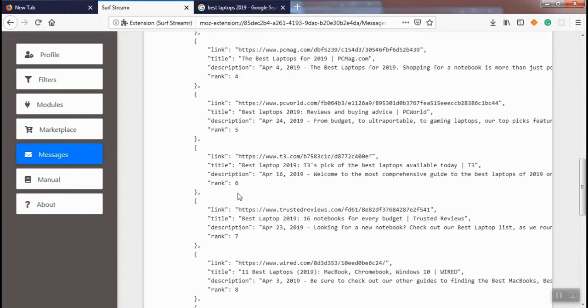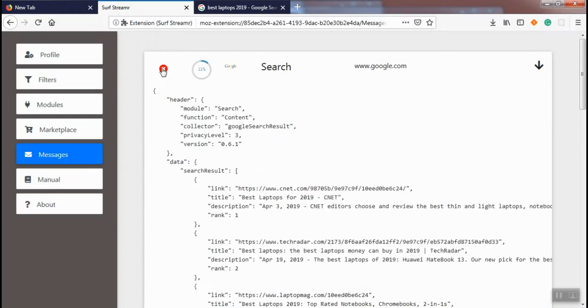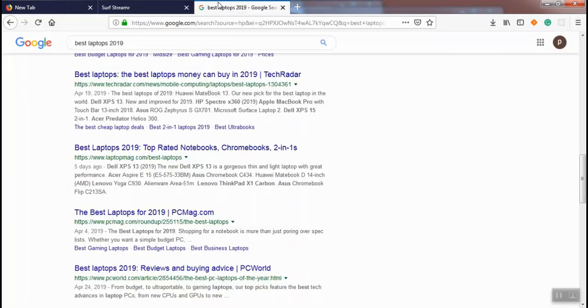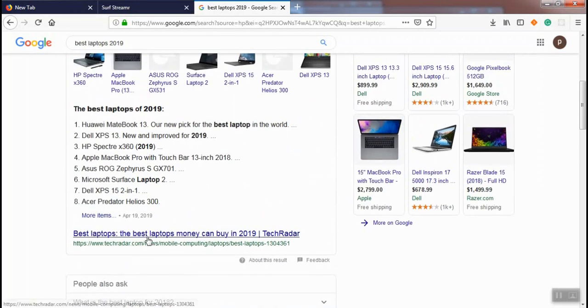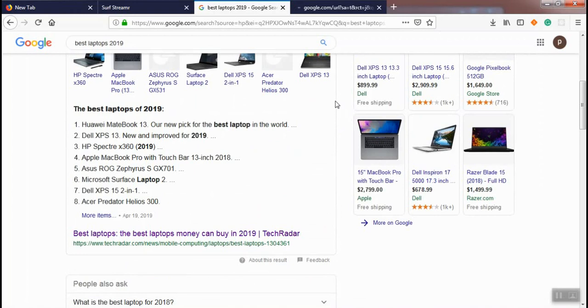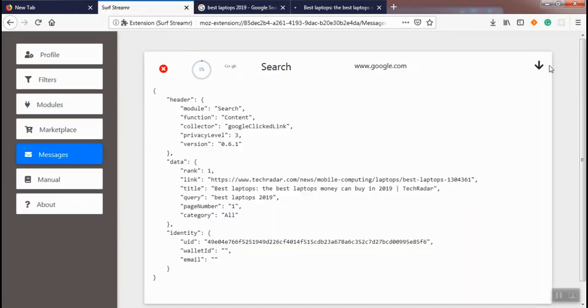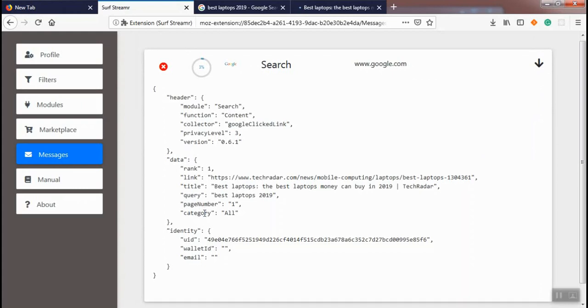Now we remove the messages and these messages will never go to the marketplace again. We get back to the search result and we click on a link. On Surface Streamer, we can see a new message. This message is collected by the Google click link collector, and the data for the message is rank, link, title, query, page number, and category.